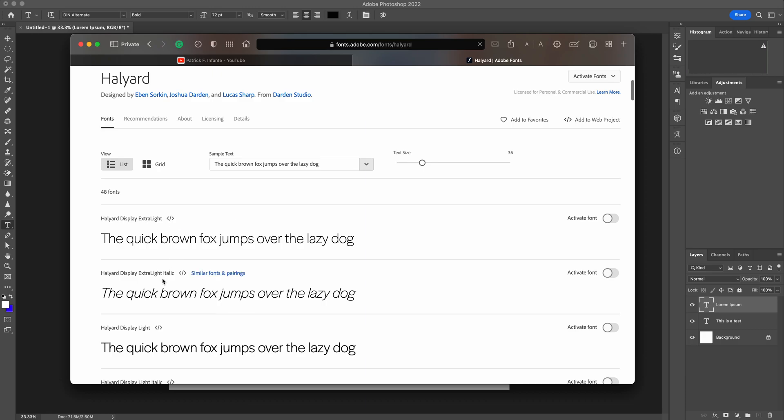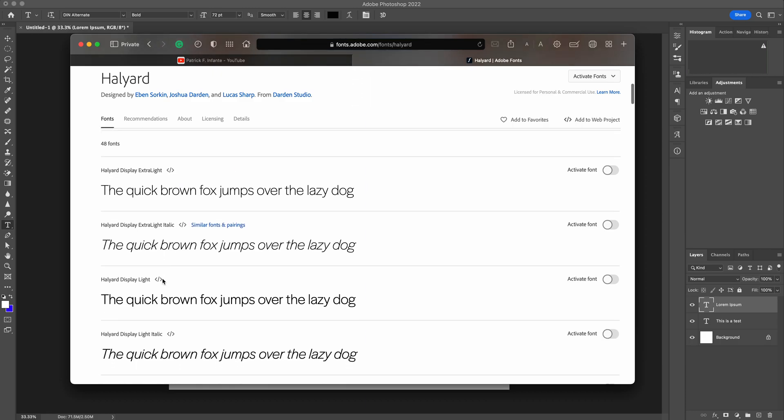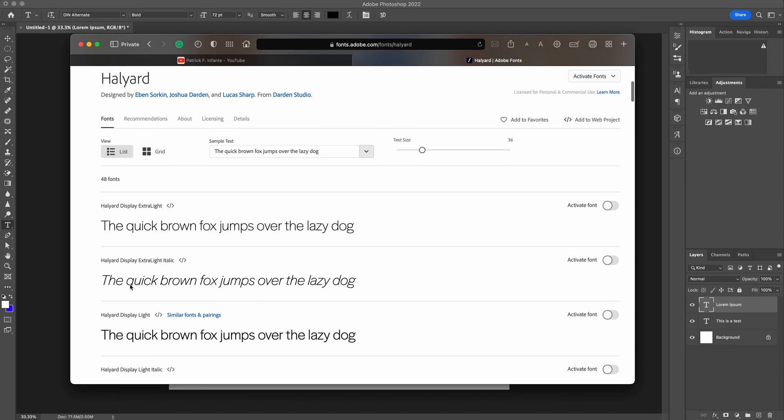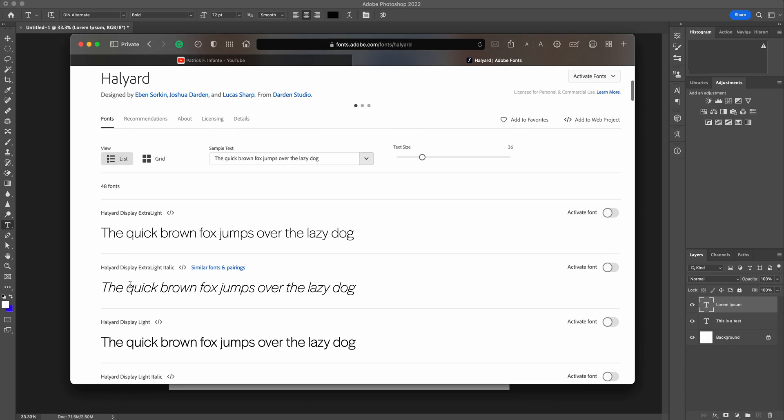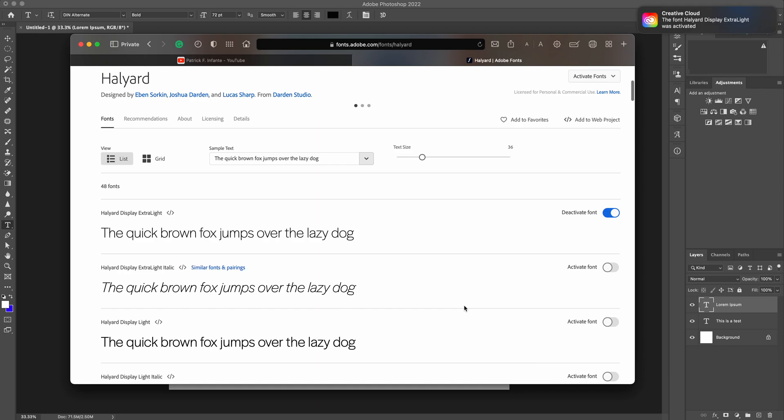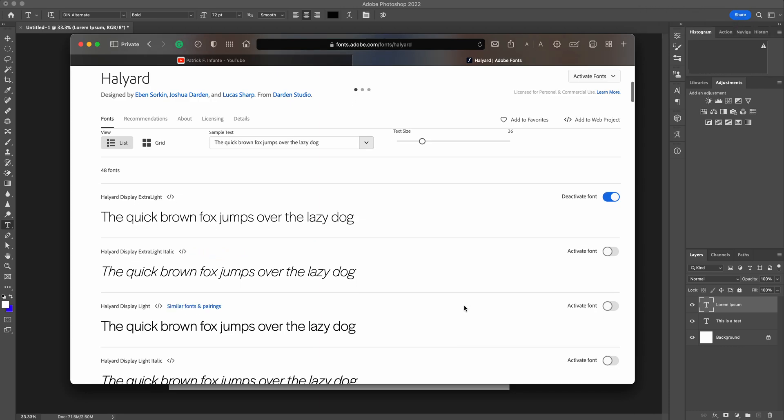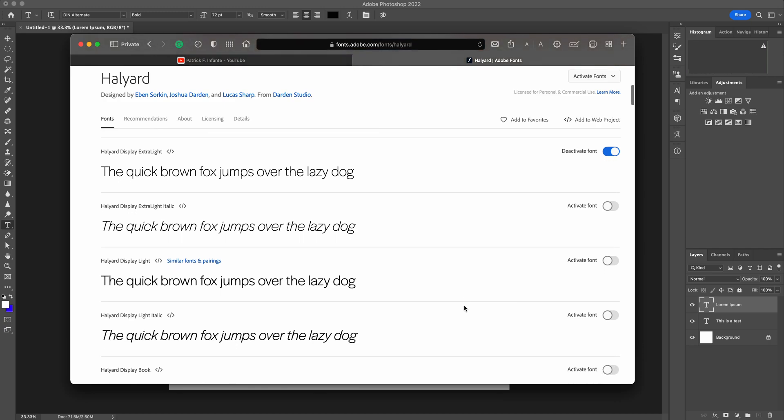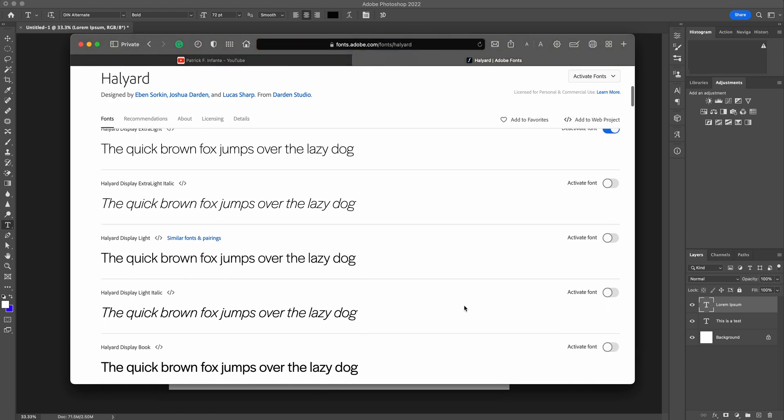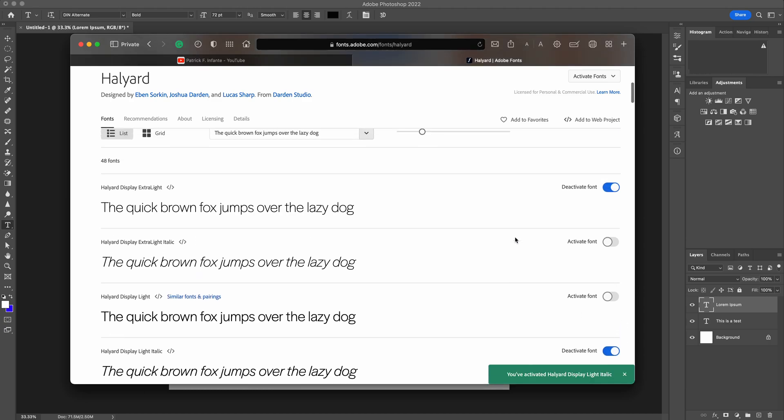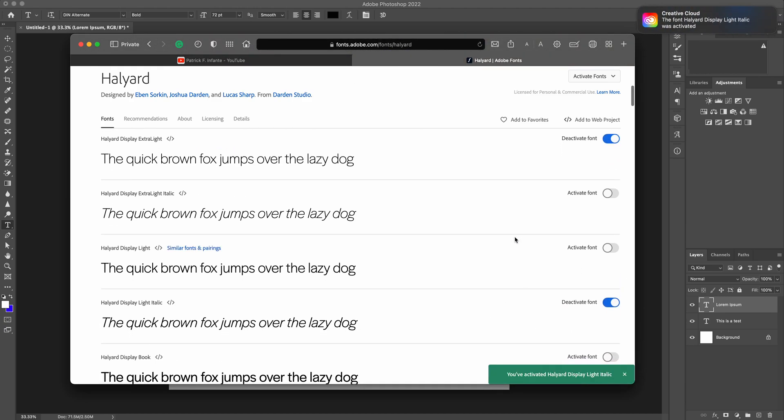So, what I'm going to do is I'm going to take this Halard. I'm going to activate that font. Notice here it says you're activated in the font down here. So, I'm going to take Halard Extra Light. I'm going to activate, and I'll take Halard Light Italic. And you can activate them all. I've activated those two.